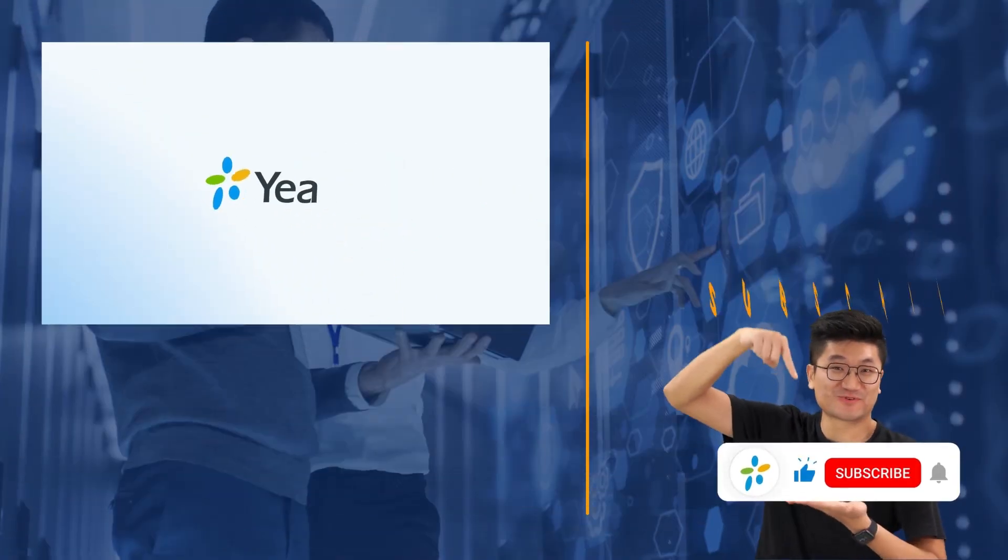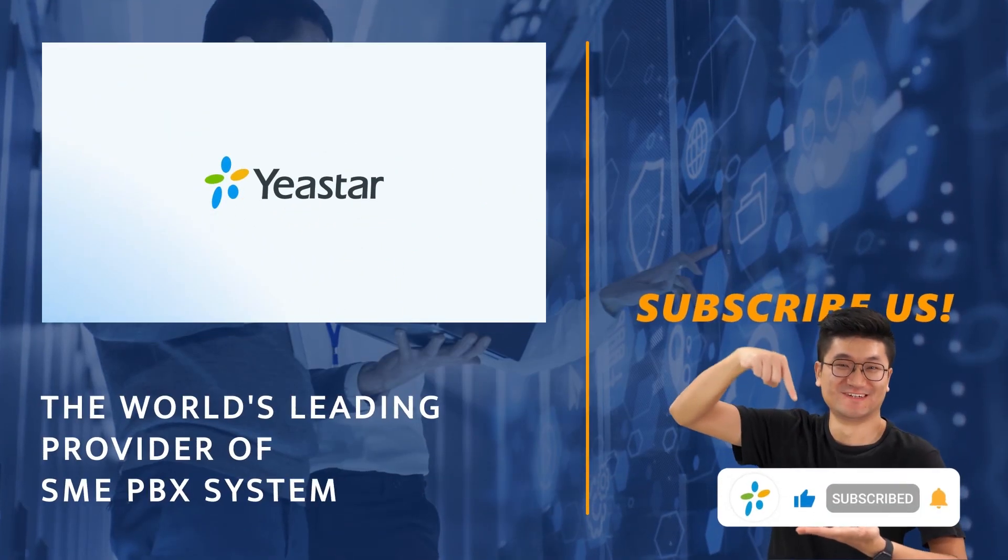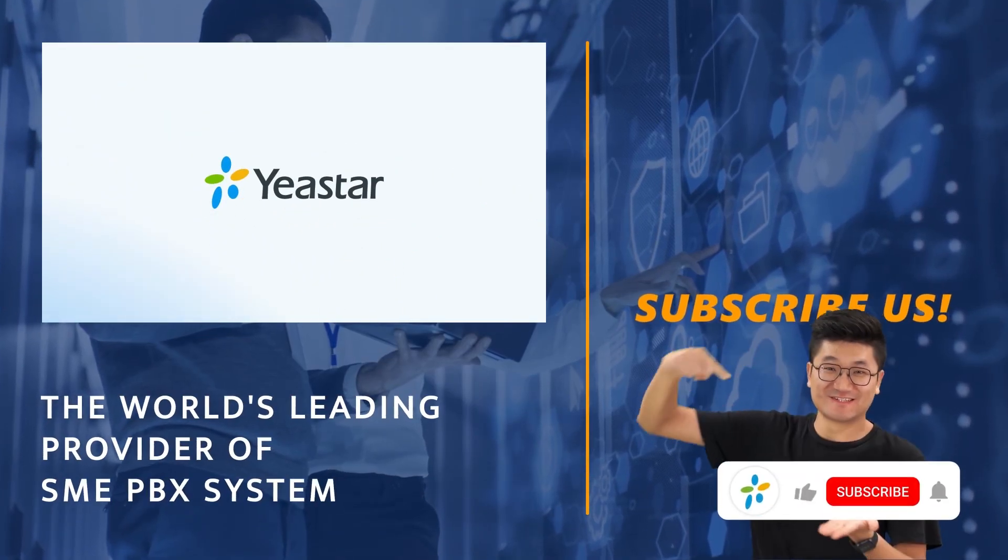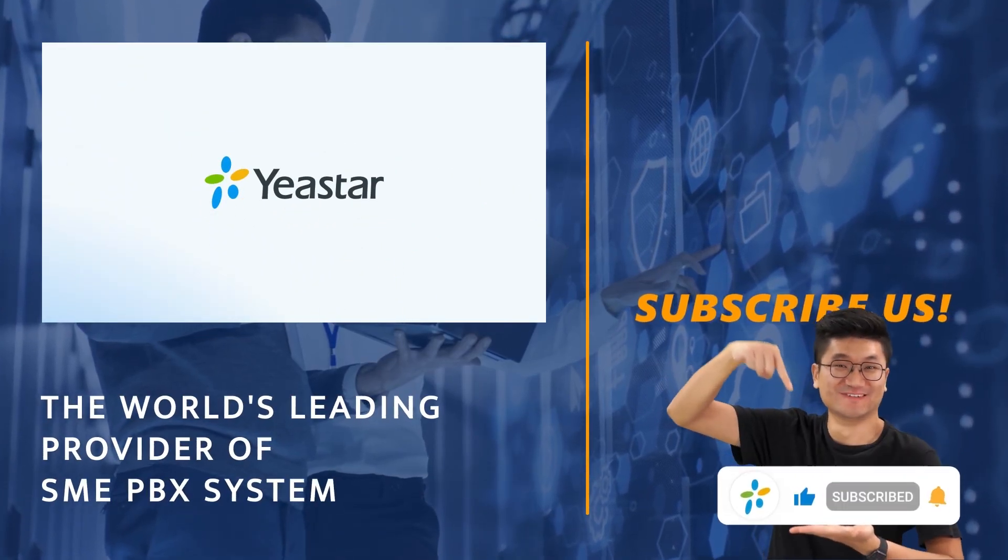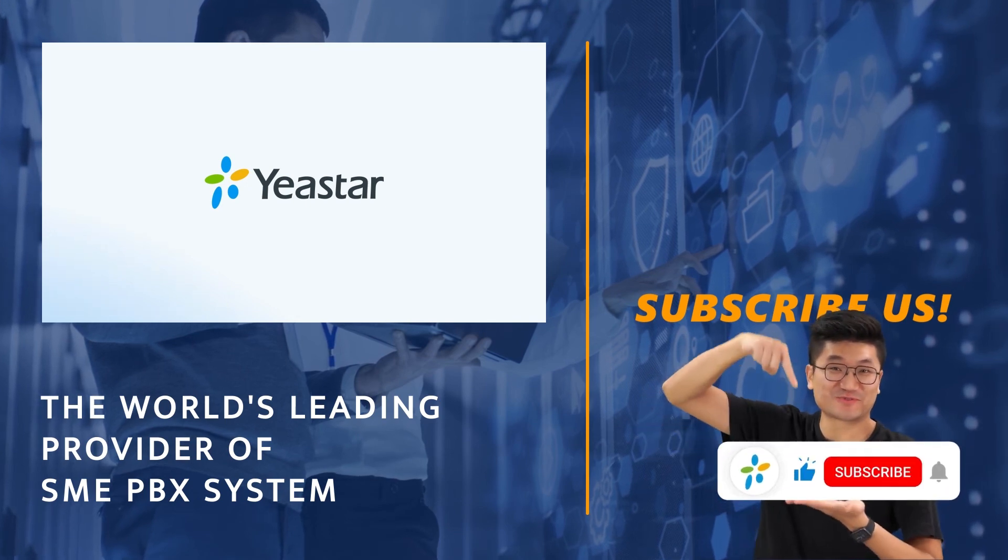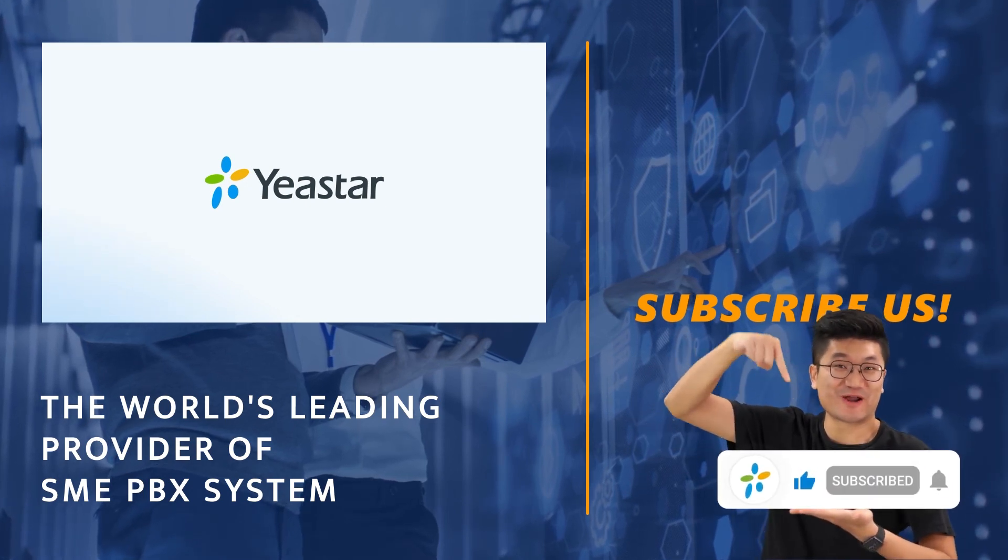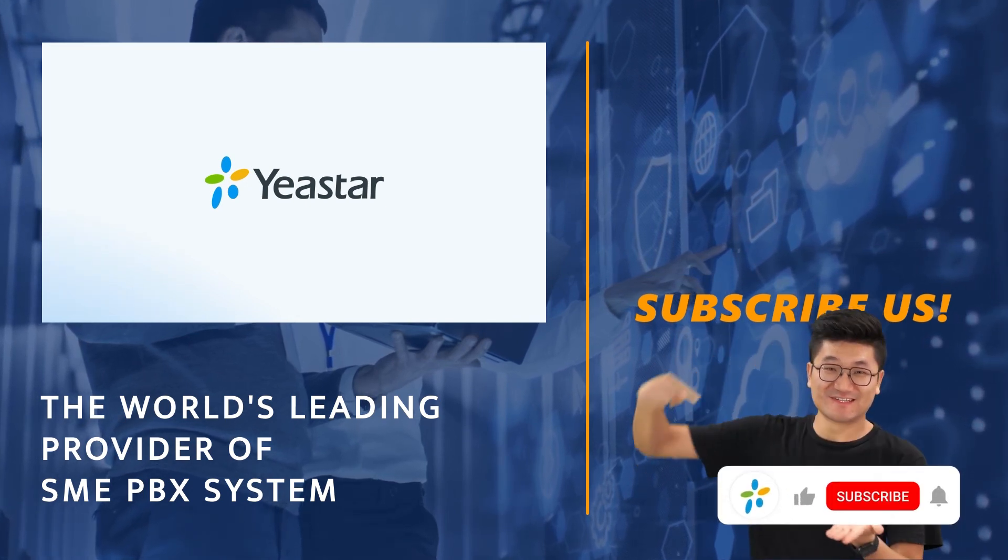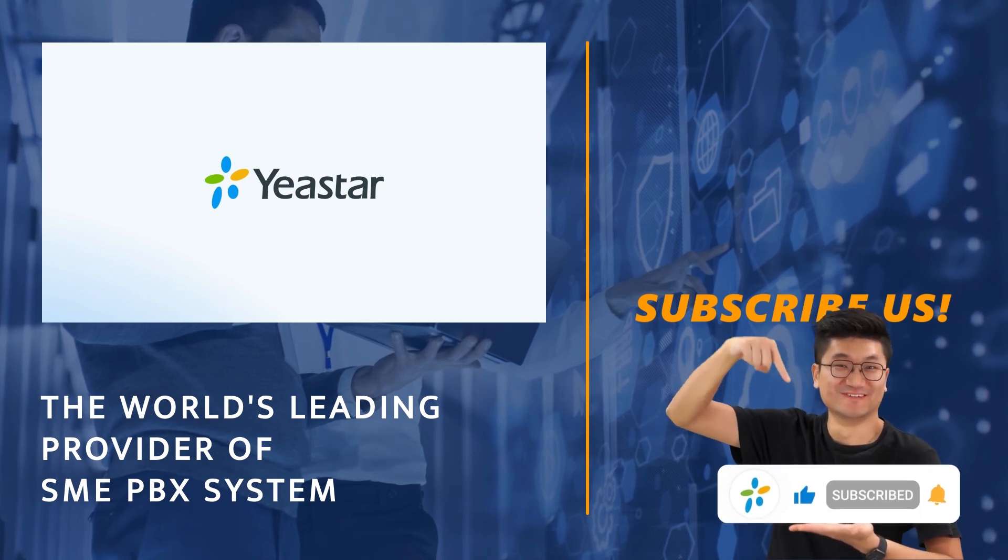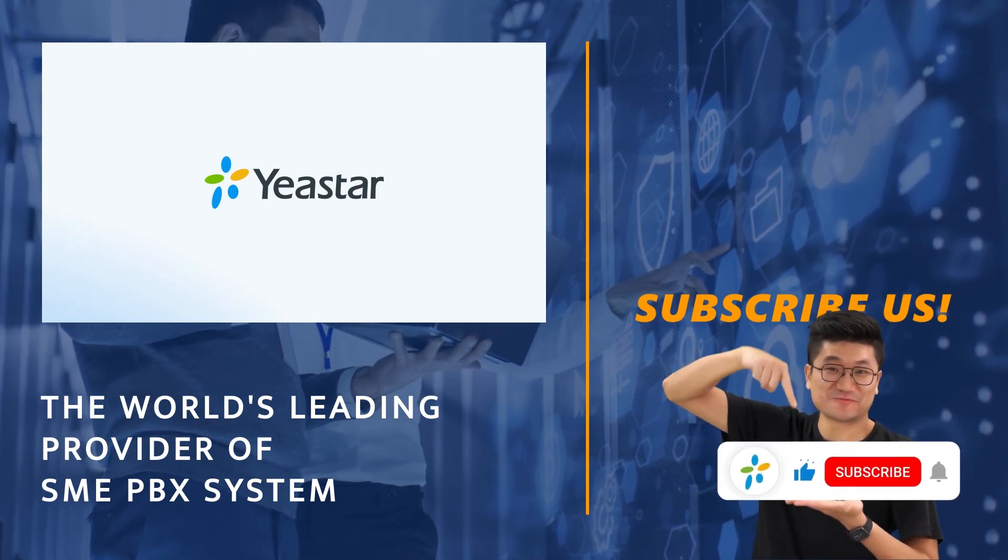All right, that was all we have for this one. Hope you guys like it and don't forget to subscribe our channel if you're not already. More details about the P-Series PBX, visit yeastar.com and I will catch you guys in the next one.